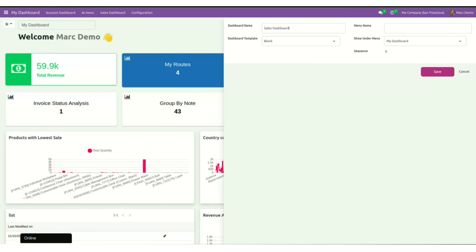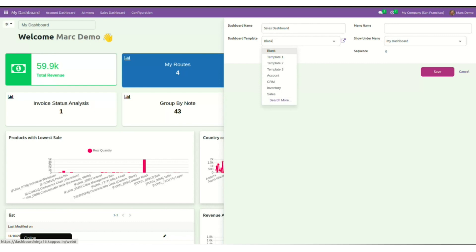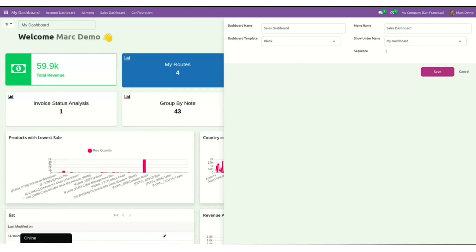You also have an option to select your predefined dashboard templates. Here we have template one, template two, and so on. You can choose any of them, or if you want to start fresh, you can select a blank one. For the menu name, I will put Sales Dashboard. The show under menu will be My Dashboard and let the sequence be selected as one. Save it.